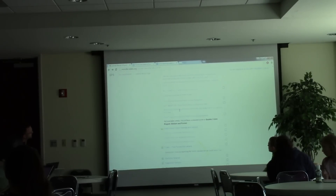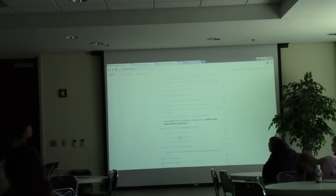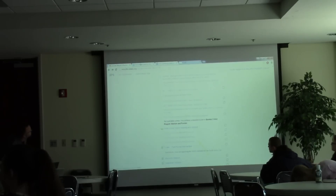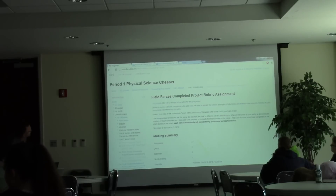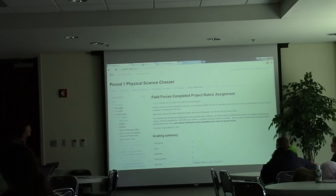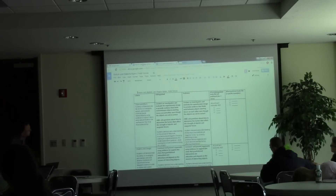Somewhere in here it says 'rubric.' When you click on it, you get to this page. And if you click this link, you get to this.